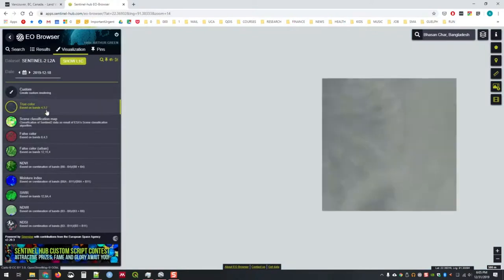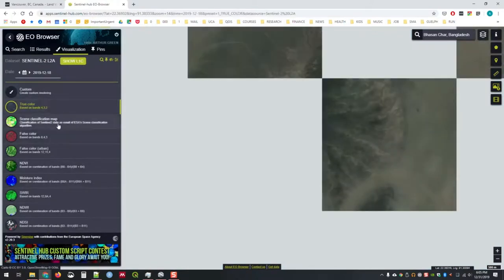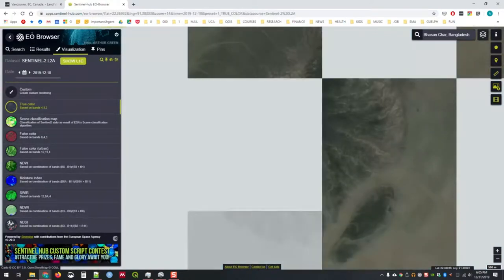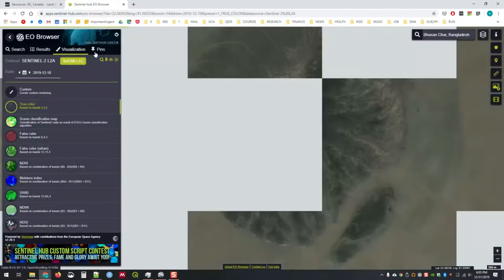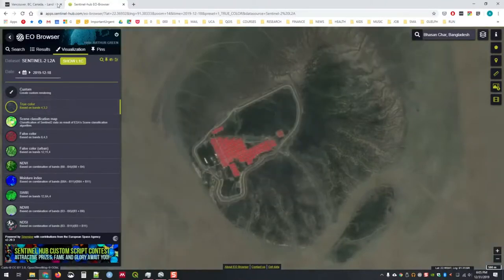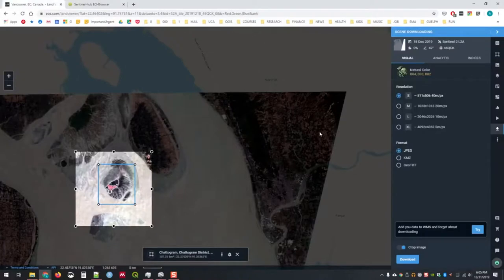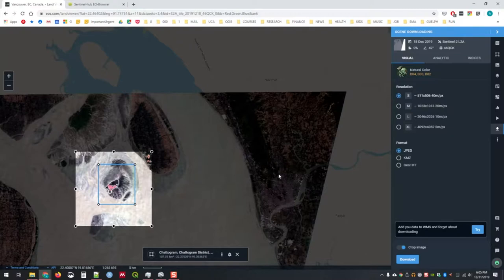Once you visualize something, you can put it into true color, false color, and so on. So these two different platforms, the Sentinel Hub and EOS.com, their viewers, are great ways of getting access to Sentinel data and Landsat data.